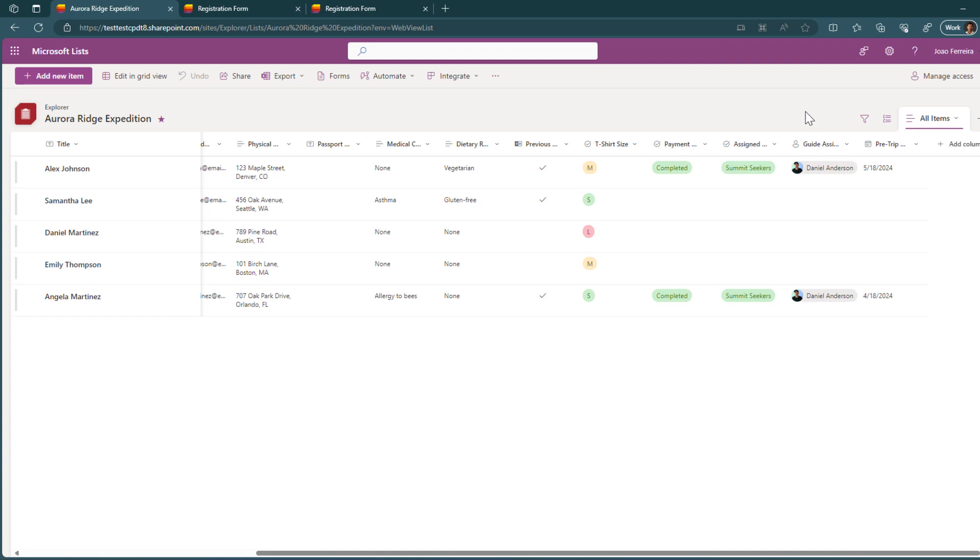If you have lists with custom extensions built with SPFx, you may be delayed on getting the new functionalities from this new version of Microsoft list, but don't worry. It will come later on this year, so you will get also access to your custom forms.